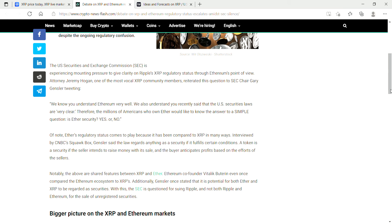The U.S. Securities Exchange Commission is experiencing mounting pressure to give clarity on Ripple's XRP regulatory status through Ethereum's point of view. Attorney Jeremy Hogan, one of the most vocal XRP community members, reiterated this question to SEC Chair Gary Gensler tweeting: We know you understand Ethereum very well. We also understand you recently said U.S. securities laws are very clear. Therefore the millions of Americans who own Ether would like to know the answer to a simple question: Is Ether security yes or no?